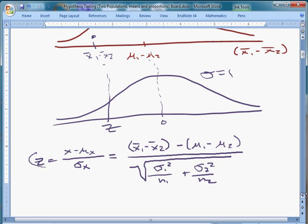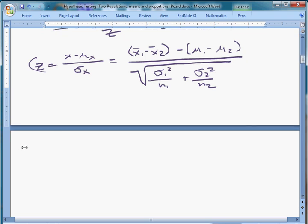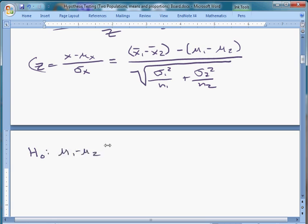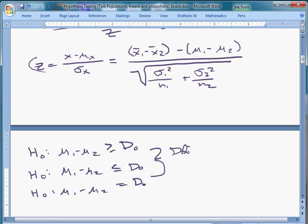The problem is, once again, we don't know what mu1 and mu2 are. That's where the hypothesis testing part comes in. What we do is state a null: either mu1 minus mu2 is greater than or equal to some value d0, or mu1 minus mu2 is less than or equal to d0, or mu1 minus mu2 equals some specific value d0. This d0 is the difference under the null.